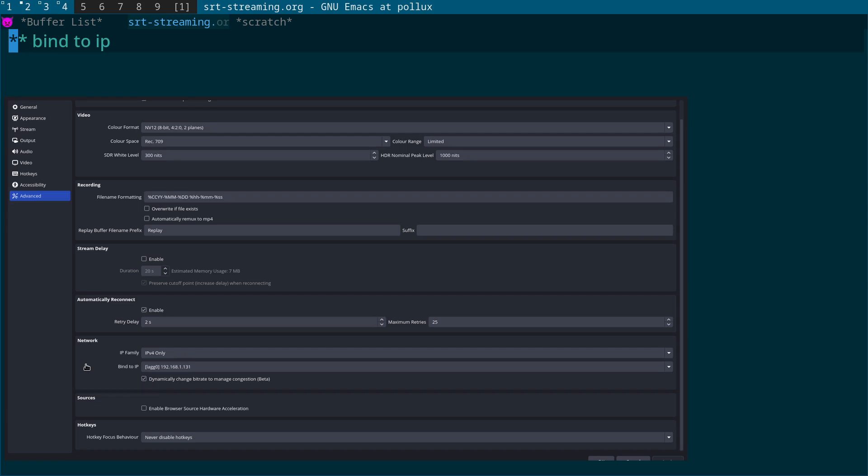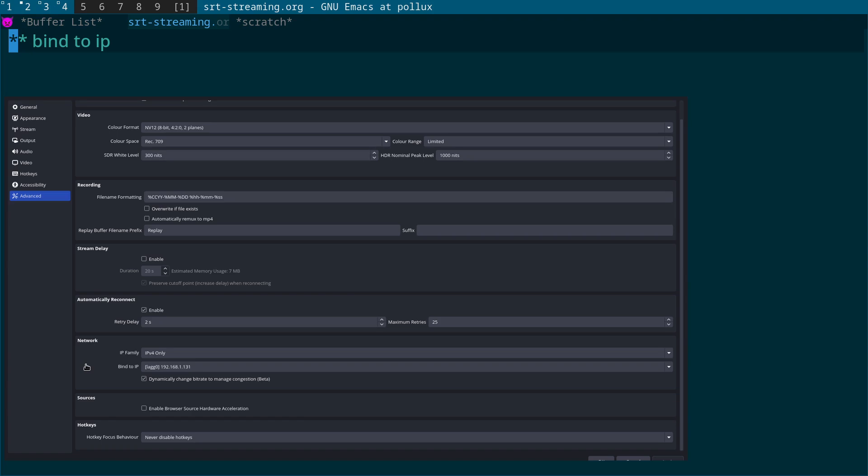IP family, and what you want to do is change that to IPv4 only. By default it's set to listen on IPv4 and IPv6, so we're just going to set it to listen to IPv4 only.